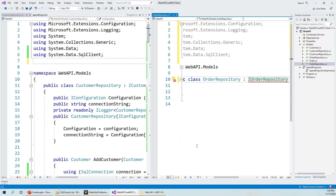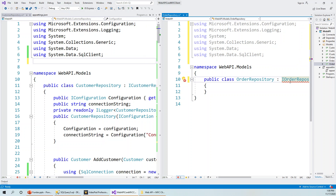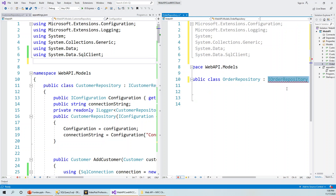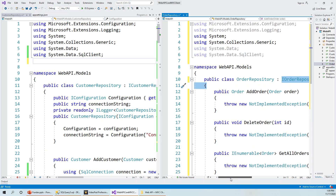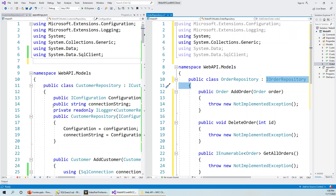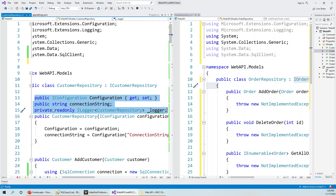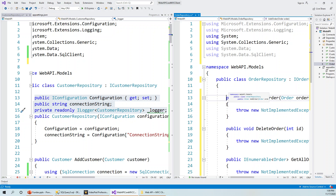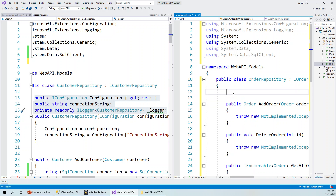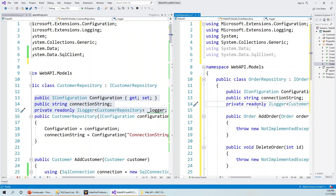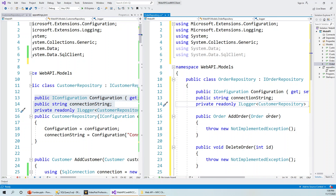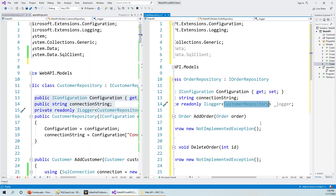Because it is not yet implementing all the members, there's a complaint. We'll apply the potential fix to implement the interface, which generates stubs throwing NotImplementedException for all members of IOrderRepository - we'll fill these in eventually, just as we did in CustomerRepository. I'll copy the fields section from CustomerRepository, as they will be exactly the same: IConfiguration, connection string, and ILogger.